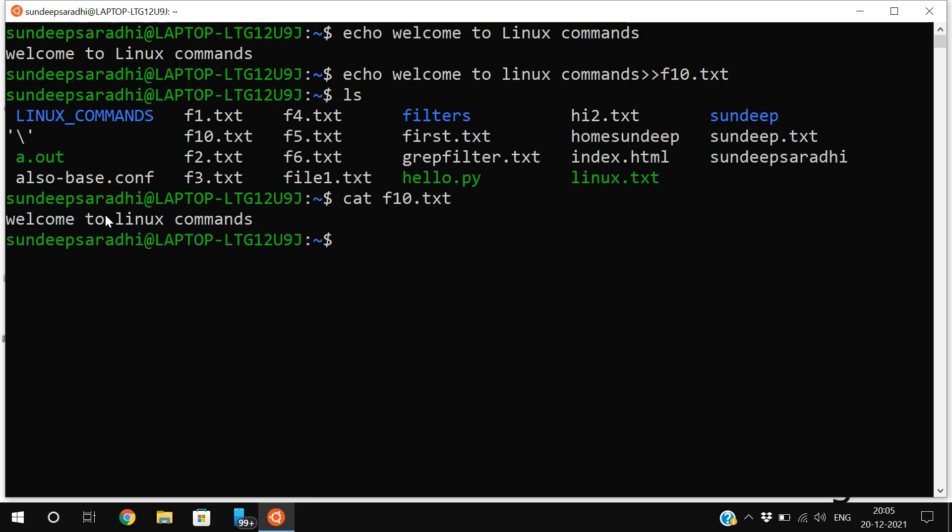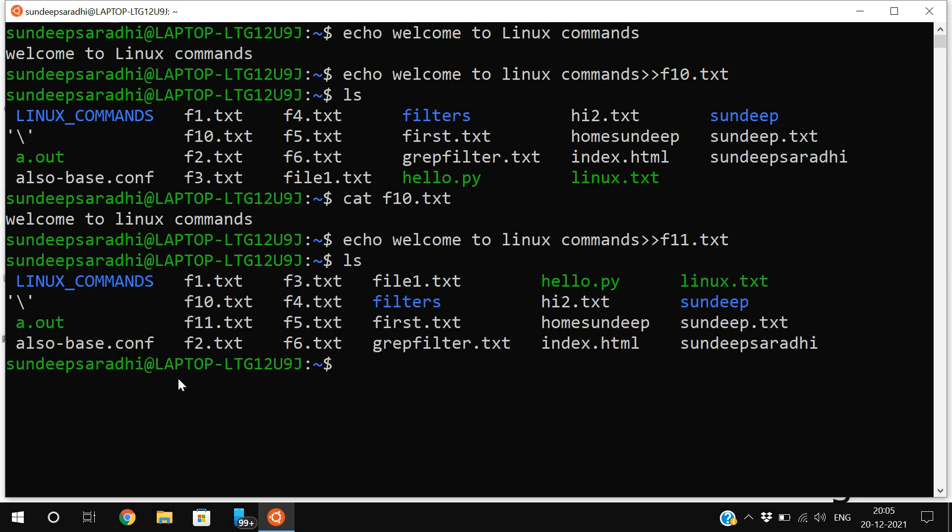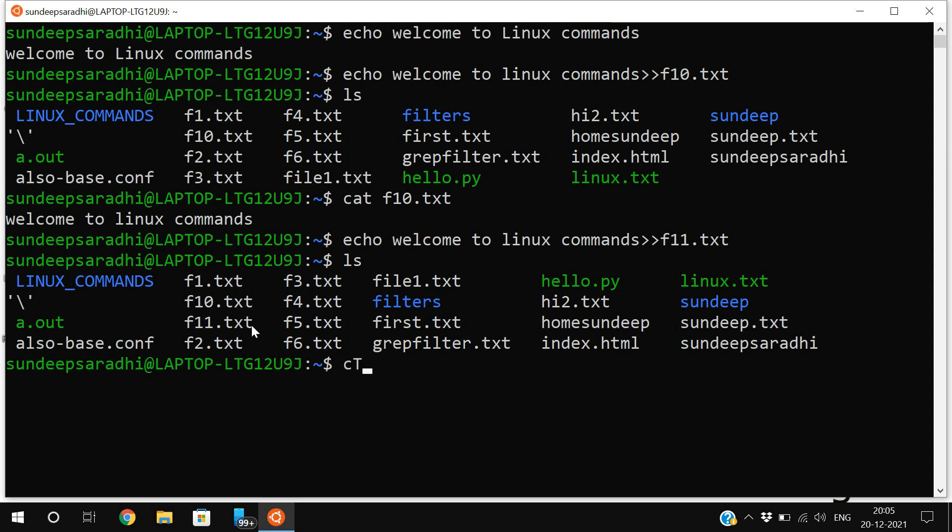Let me show you again. I'll change this to f11. You can observe there is no file with f11.txt. I'm just executing this command. If you go with ls now, you can see f11.txt. Using 'cat f11.txt' you can find the same content.